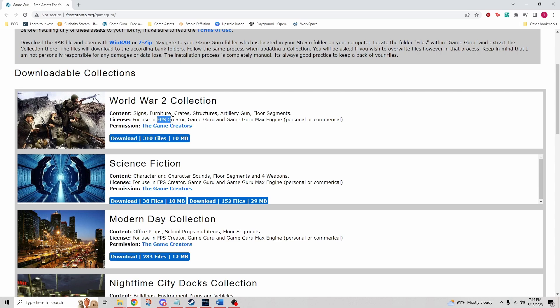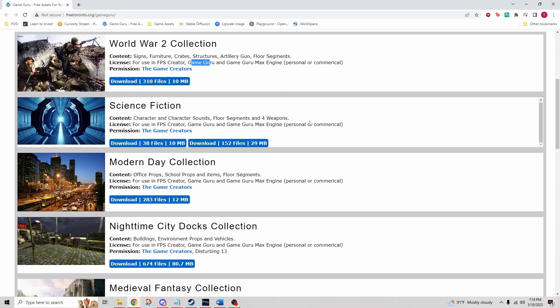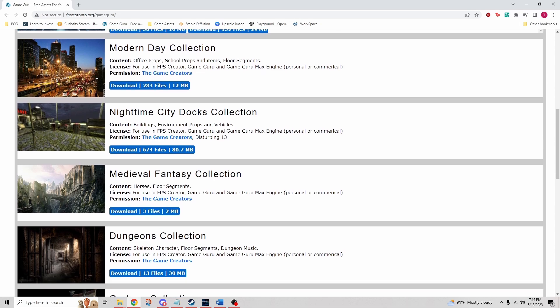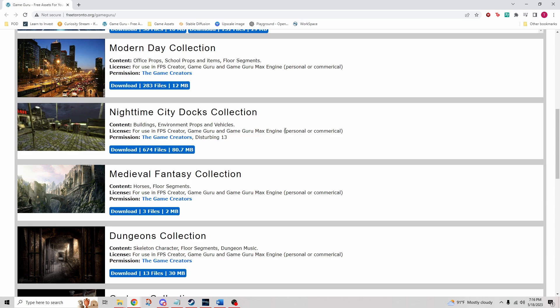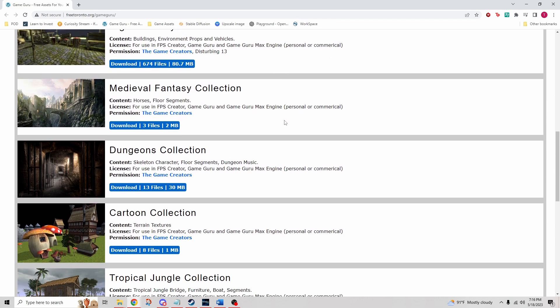There's over a thousand Game Guru Max compatible assets that are free to download. They were released earlier, so you can see those license for First Person Shooter Creator, which is kind of an earlier rendition, Game Guru which I mean classic, and then Max here as well. So there's a lot to look at, but the ones that I'm using in this video specifically are nighttime city docks collection. So that's where I got those assets.